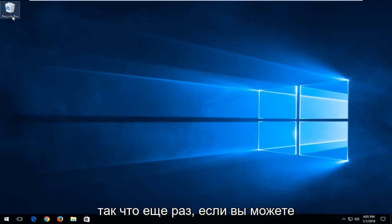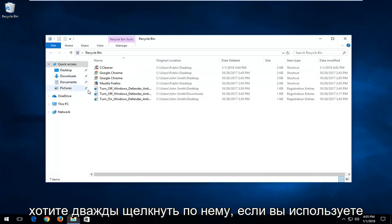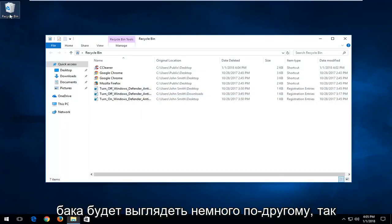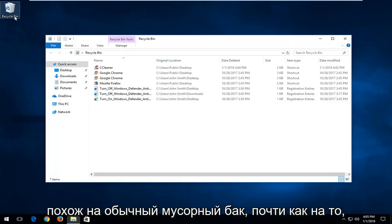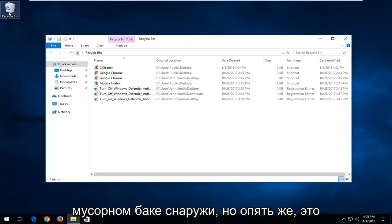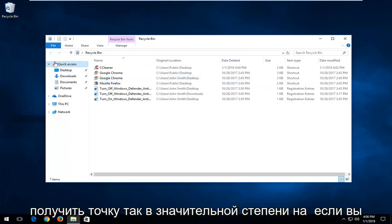So again, the first thing if you can locate something that says recycling bin, you want to double click on it. If you're on Windows 7 or Windows 8, the recycling bin icon will look a little bit different, so just don't be surprised. It will look more like a normal trash bin. This looks kind of like something you would find in an actual recycling bin outside.